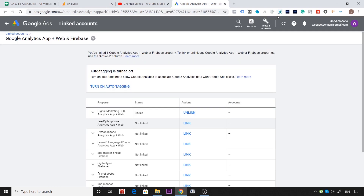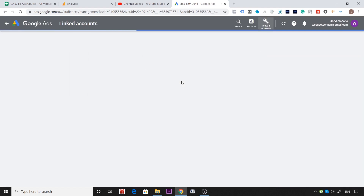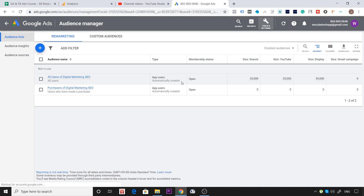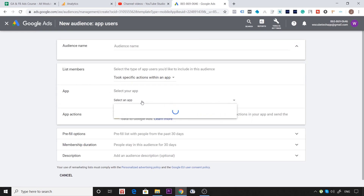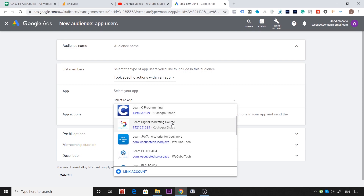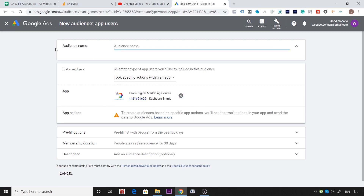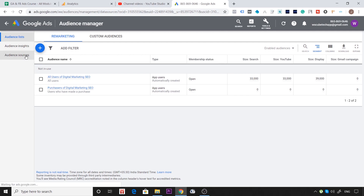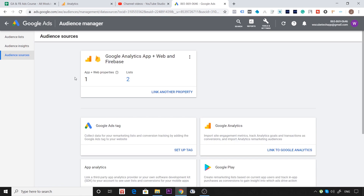अब आप यहाँ जो audiences हैं उन्हें import कर सकते हो। App Users पर जाओ तो अपना app select करने का option दिखेगा। यहाँ से audience बना सकते हैं इस app के interaction के basis पर, या Google Analytics में बनी audience को directly यहाँ import भी कर सकते हो। Purpose समझ में आ गया — link क्यों करते हैं। इस particular video में इतना है, मिलते हैं, good bye।